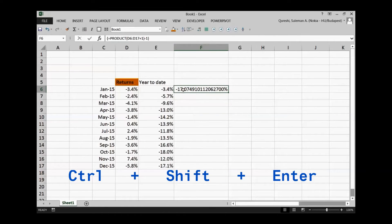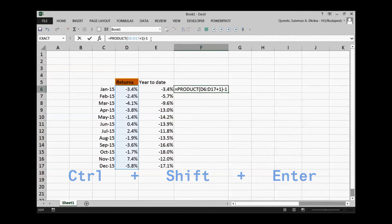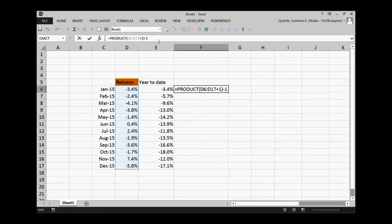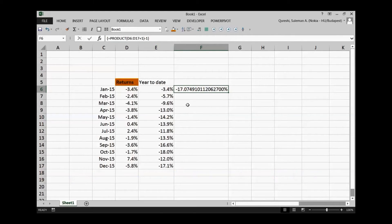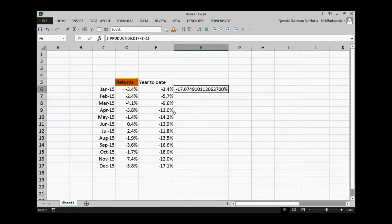So ctrl shift enter gives me the same number and you can see parenthesis in your formula. Again I'll press ctrl shift enter which will give the parenthesis and that's how this magical formula quickly calculates. If you do not do this ctrl shift enter magic it will not give you the correct value.